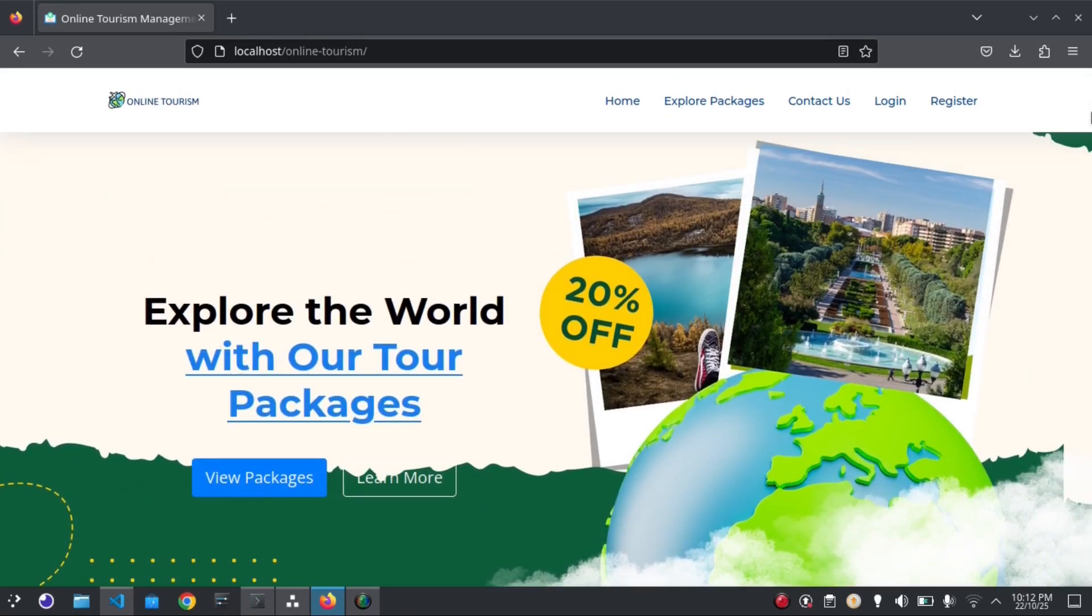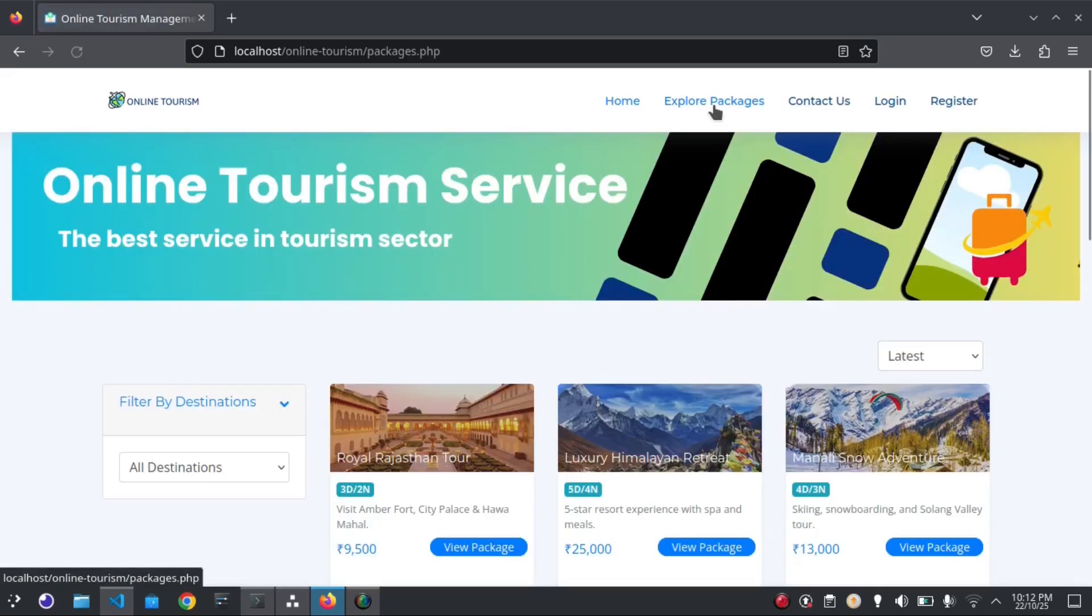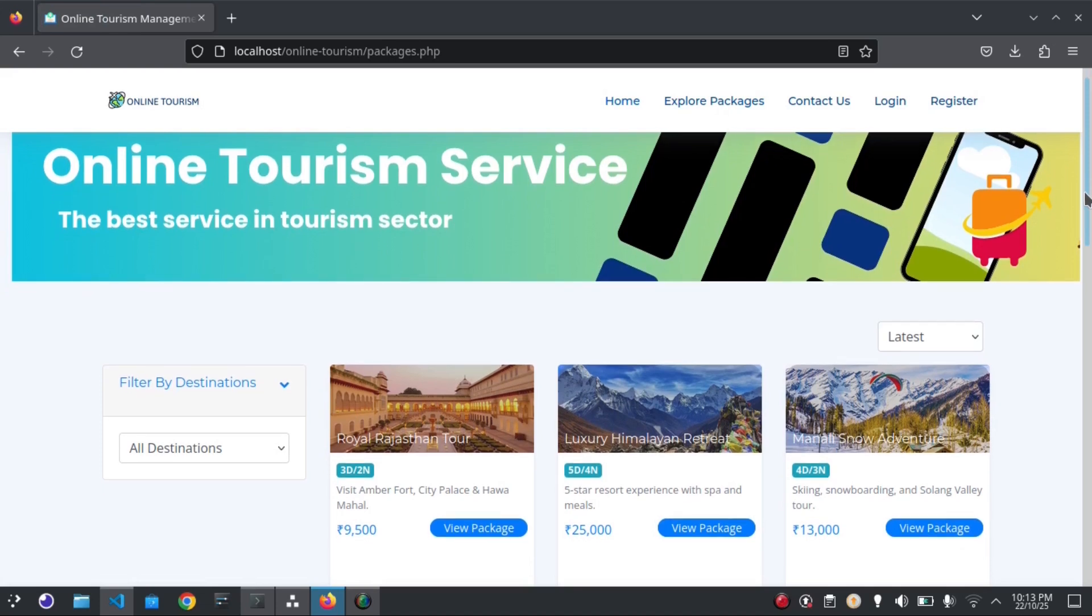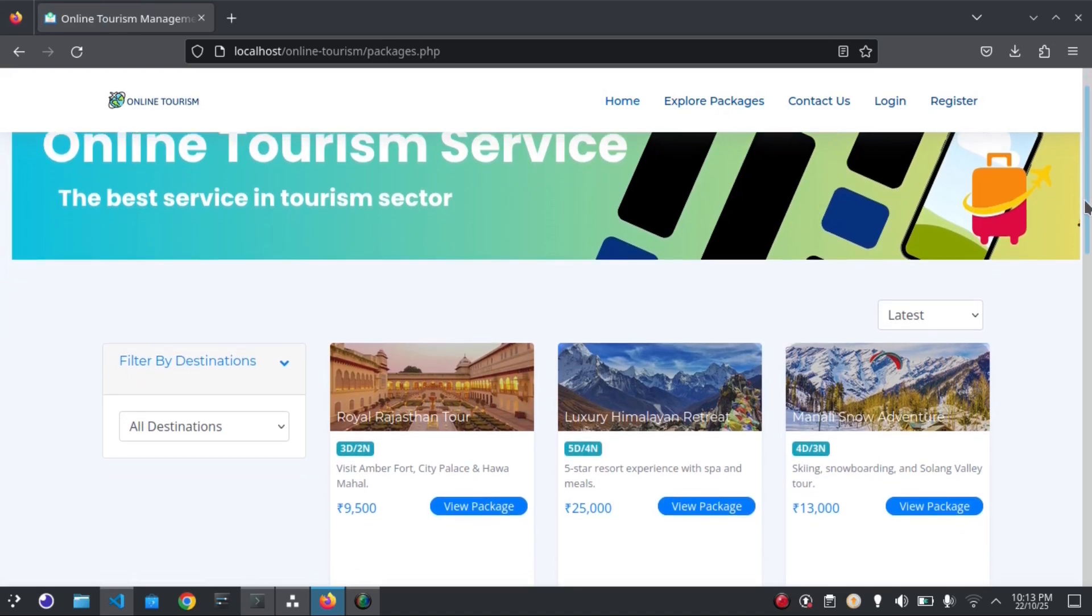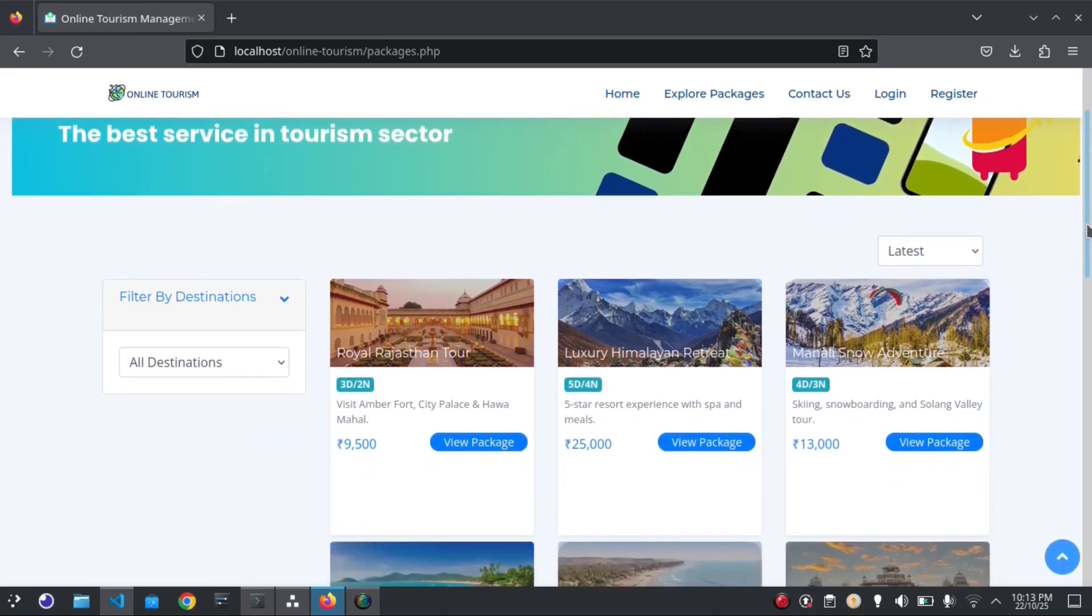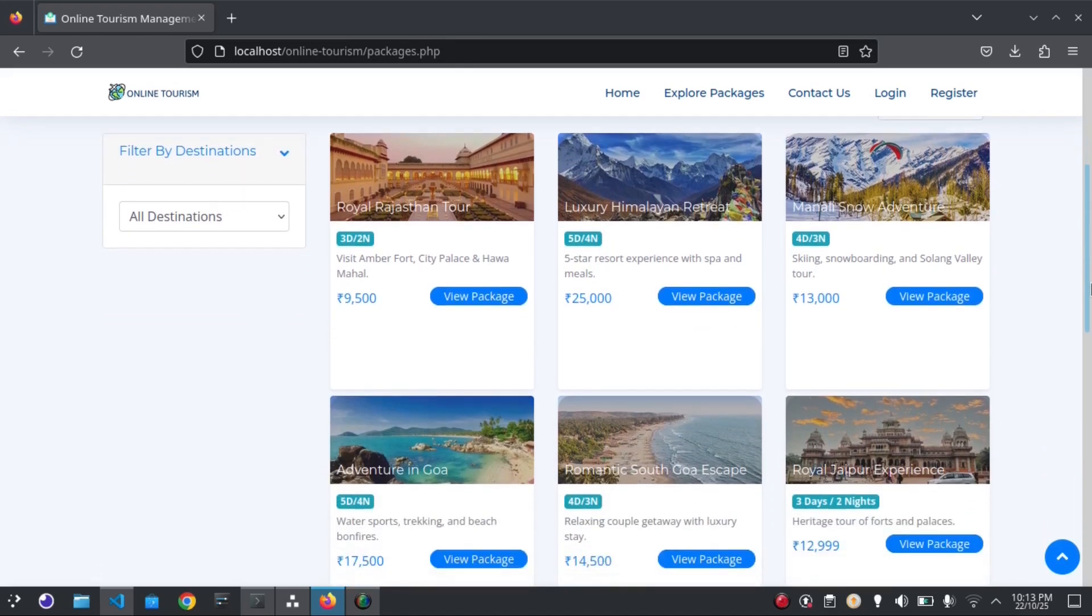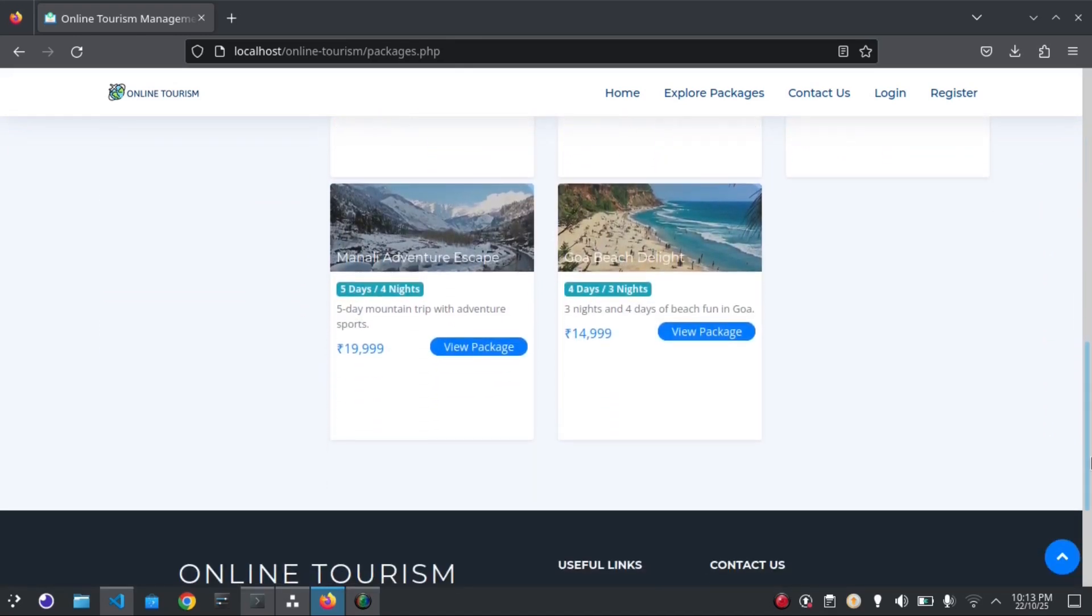Now we will see the available tour packages for booking, just by clicking on the Explore Packages on top of the header. Here you can see the listed packages.